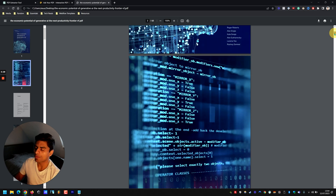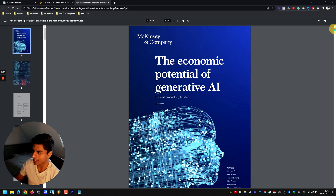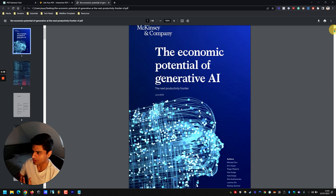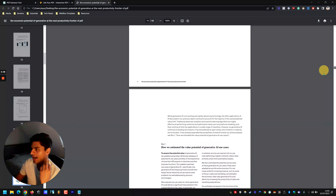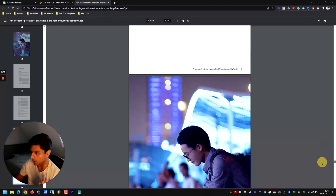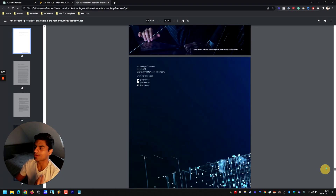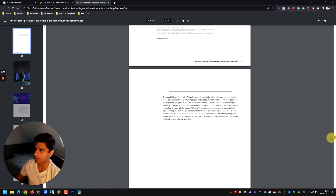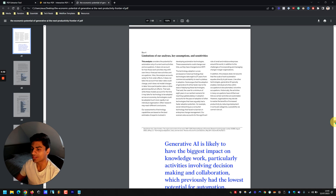This is a report by McKinsey — 'The Economic Potential of Generative AI: The Next Productivity Frontier' — from June of this year. It's 64 pages long. Who has time to read 64 pages, or even a few pages of very small text, to find out whether the report is actually worthy of their time?